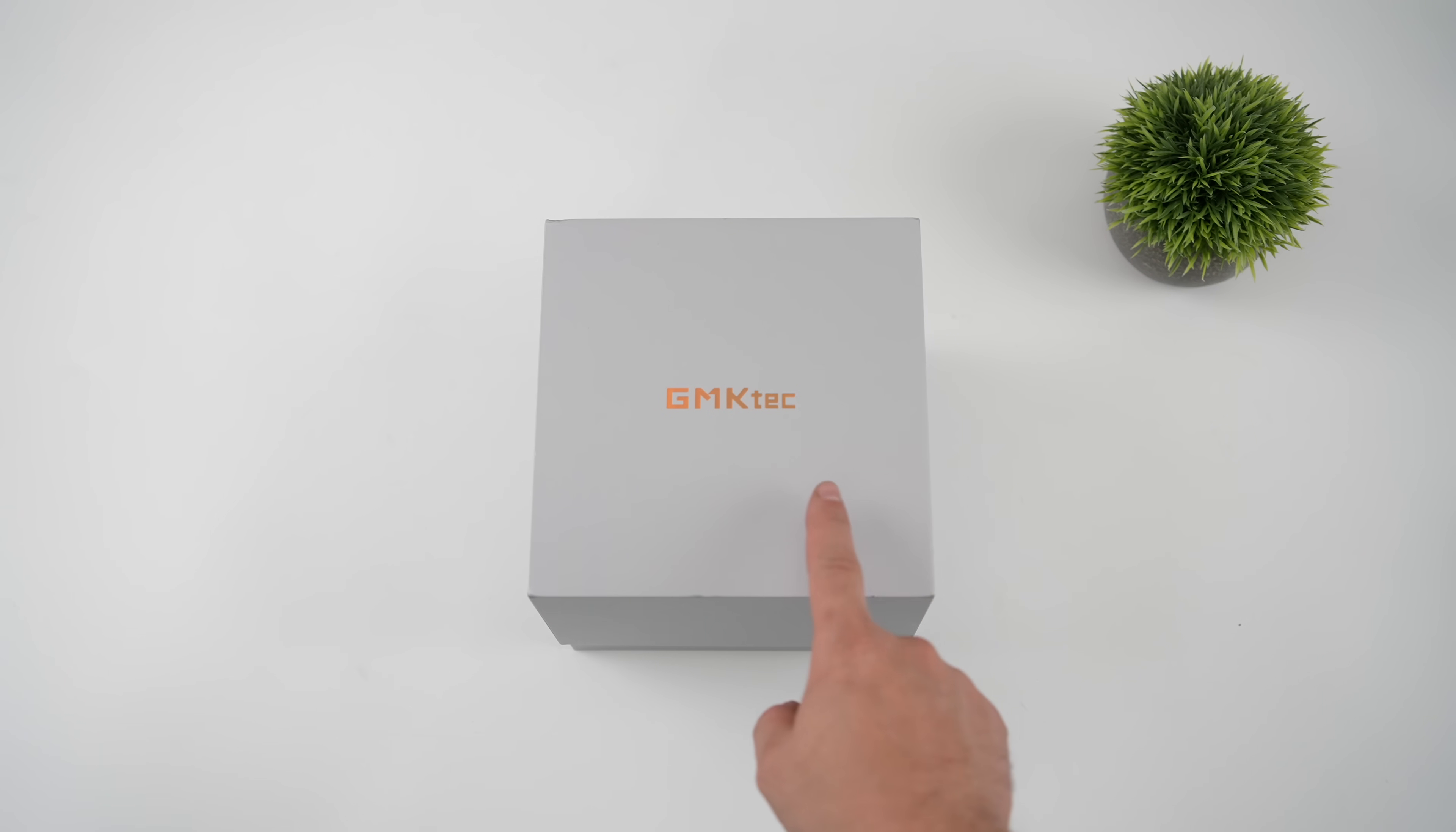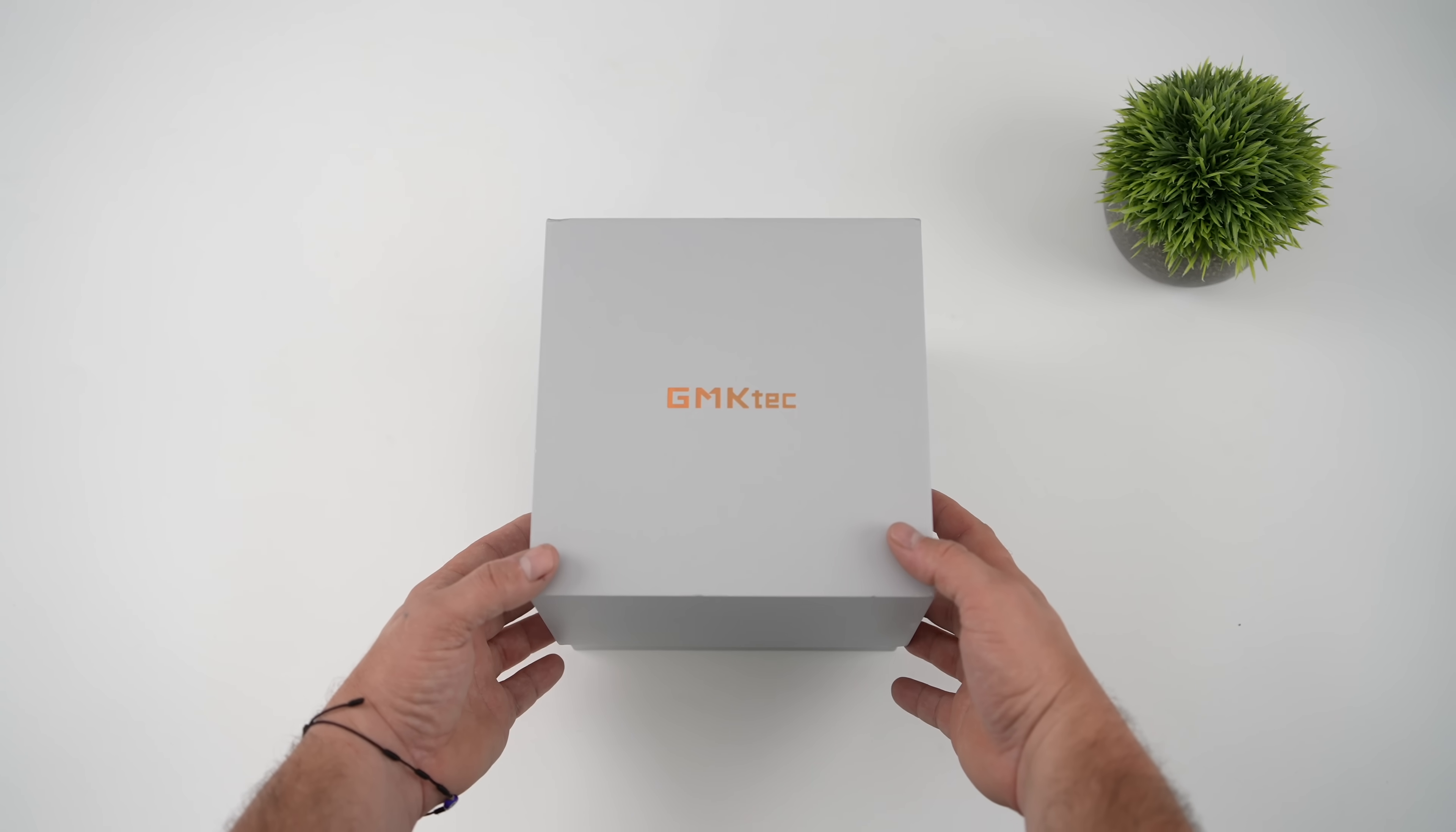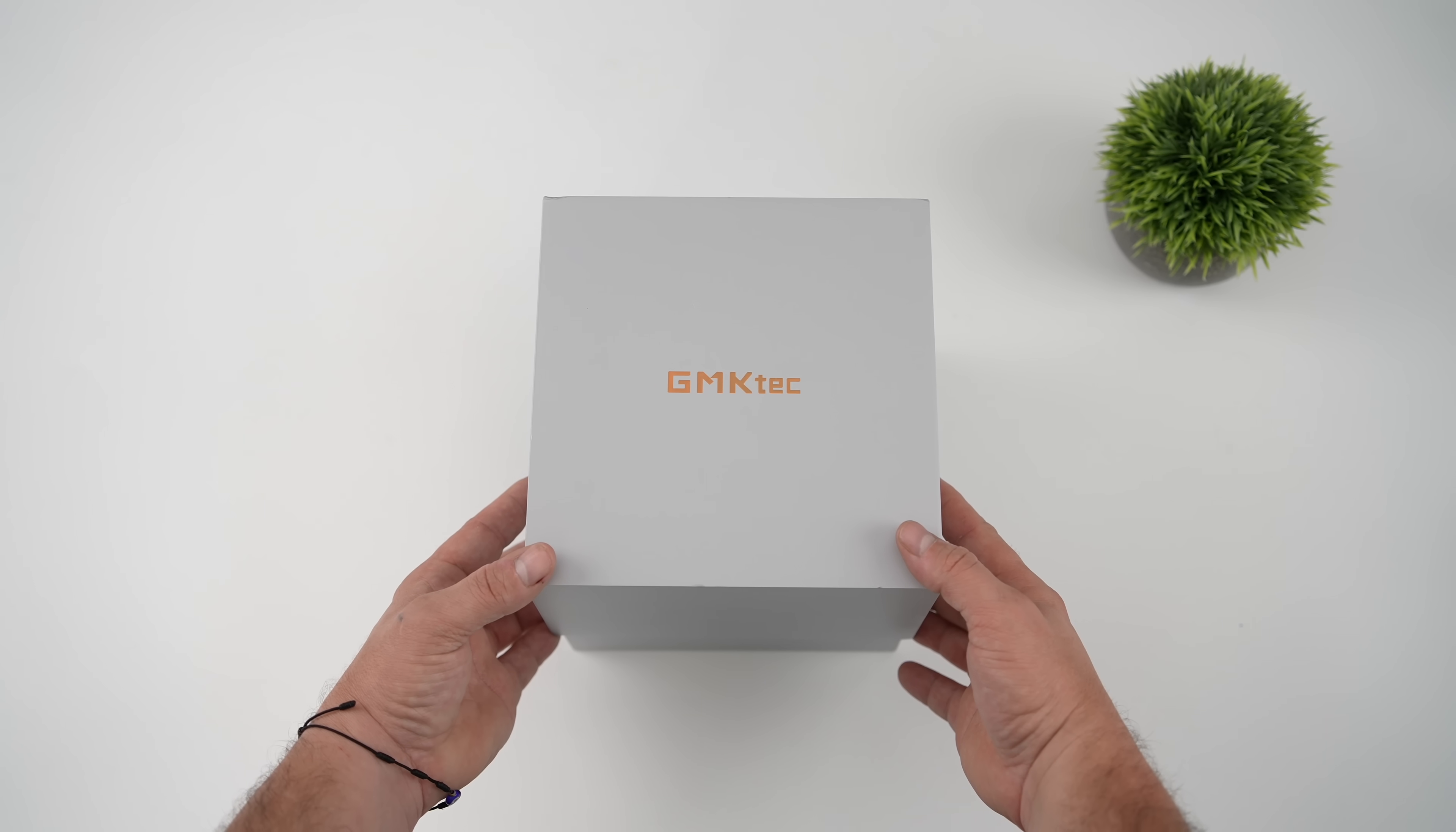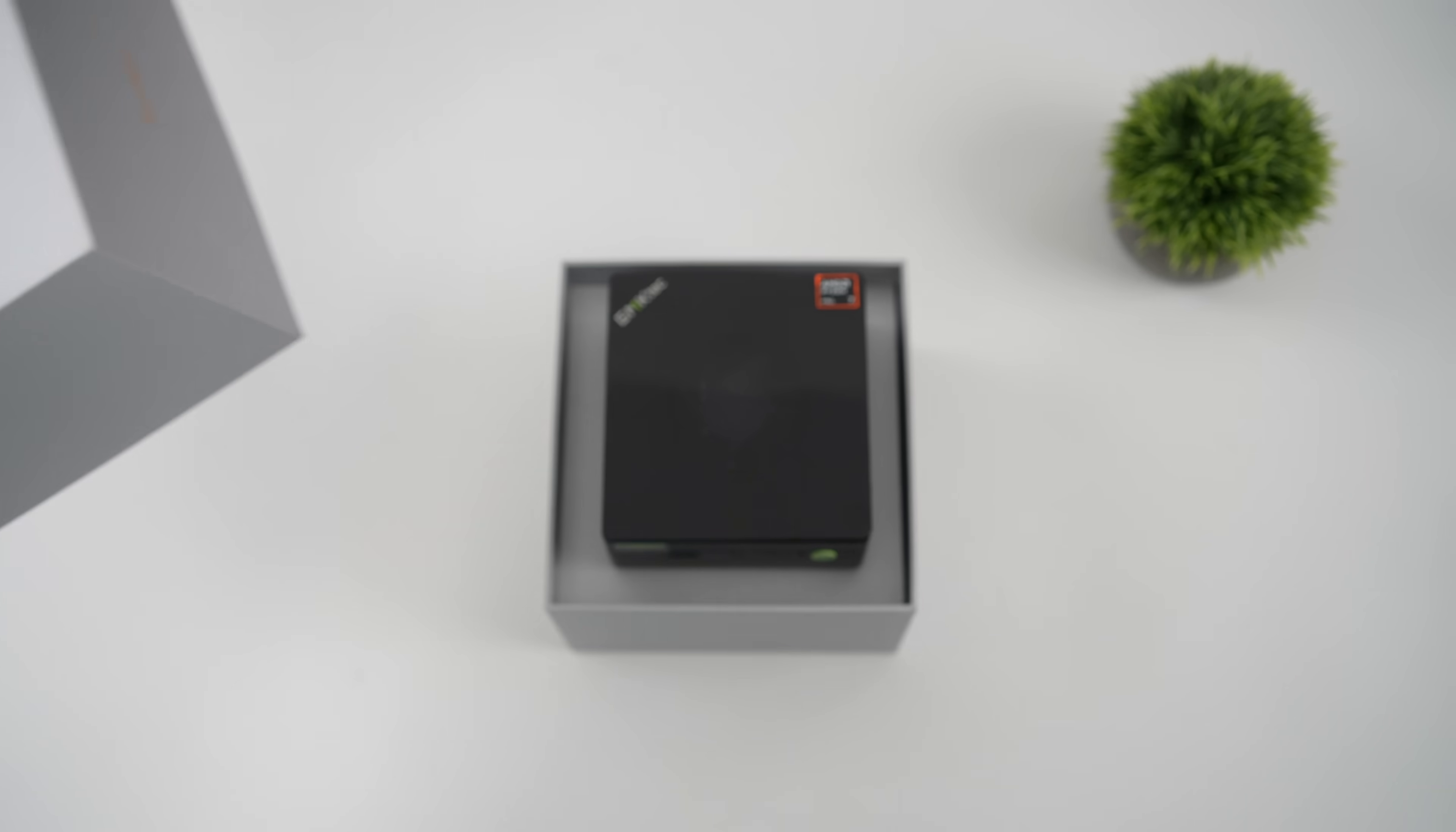What's going on everybody, it's ETA Prime back here again. Today we're going to be taking a look at the GMK Tech M7 Mini PC.